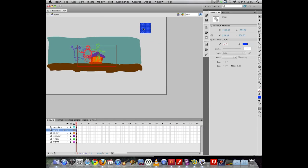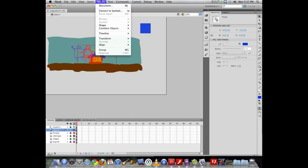Now I can right click on the object, or I can go under the modify pull down menu, and I can choose convert to symbol. Notice it's F8.